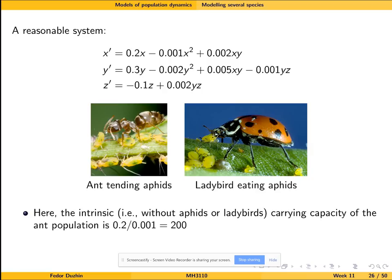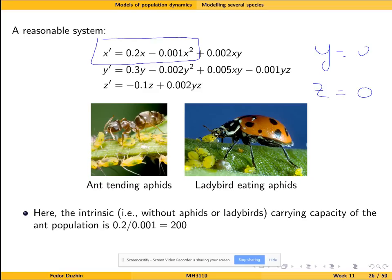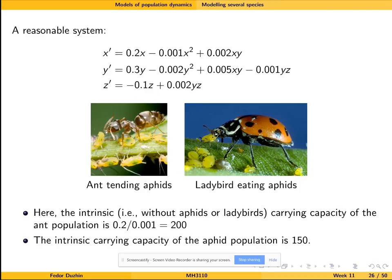The intrinsic carrying capacity of the ant population is 200, meaning that without aphids and ladybirds (y=0 and z=0), the equation for x is a logistic differential equation whose carrying capacity is 200. Similarly, the intrinsic carrying capacity of aphids is 150.